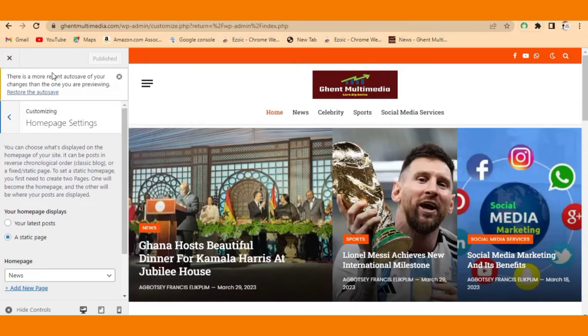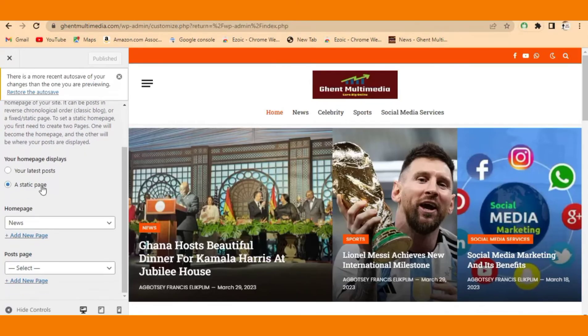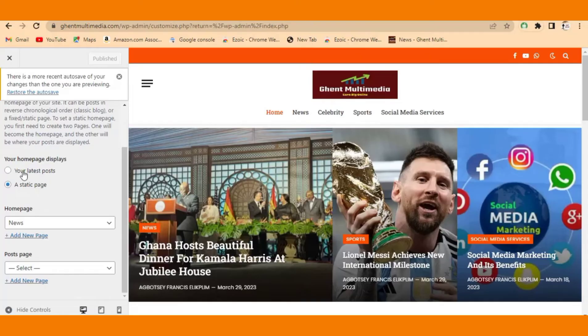What you are going to do is come down there and you see Your Latest Posts here. This is your latest post, so select it.